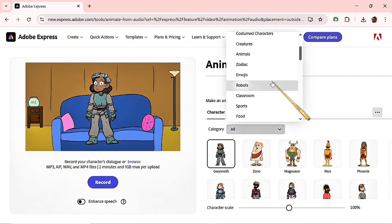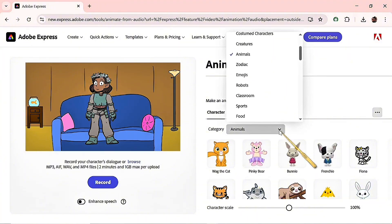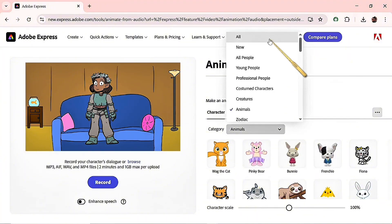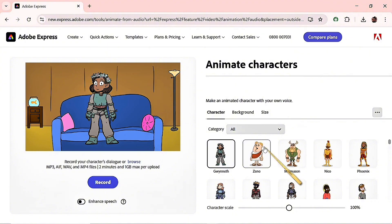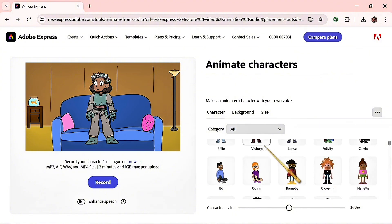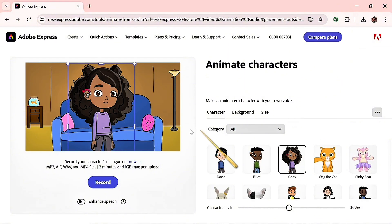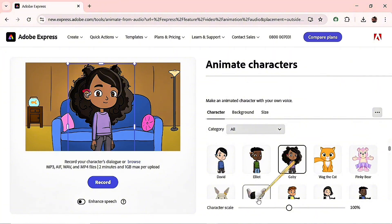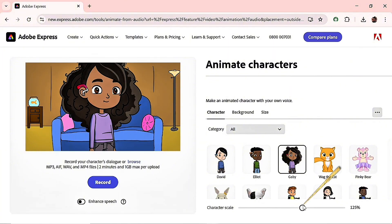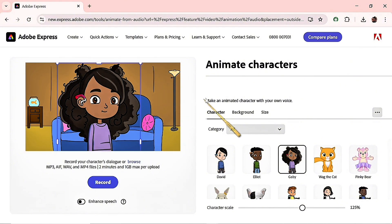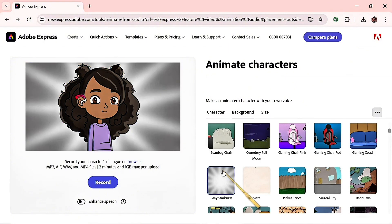If you click here, you can filter the characters — animals, different people, and more. I'll leave it on All so we can see all the options. Scroll down to find the one you want. I think I like Gabi. I'll use this character, scale her up, bring her down a bit, and then go back to the background to pick a final one.